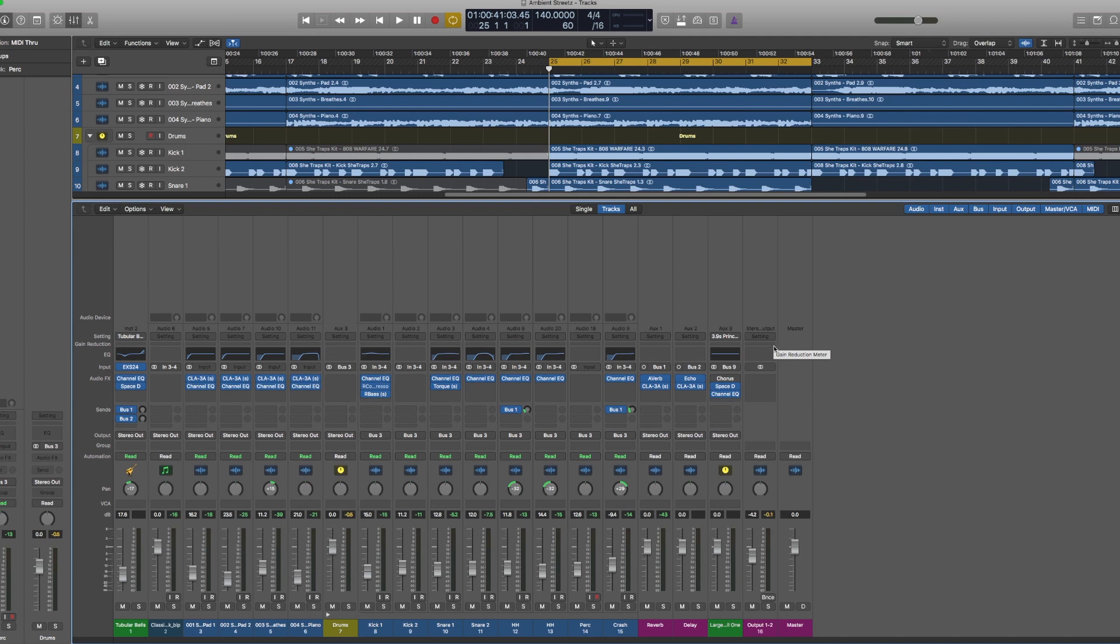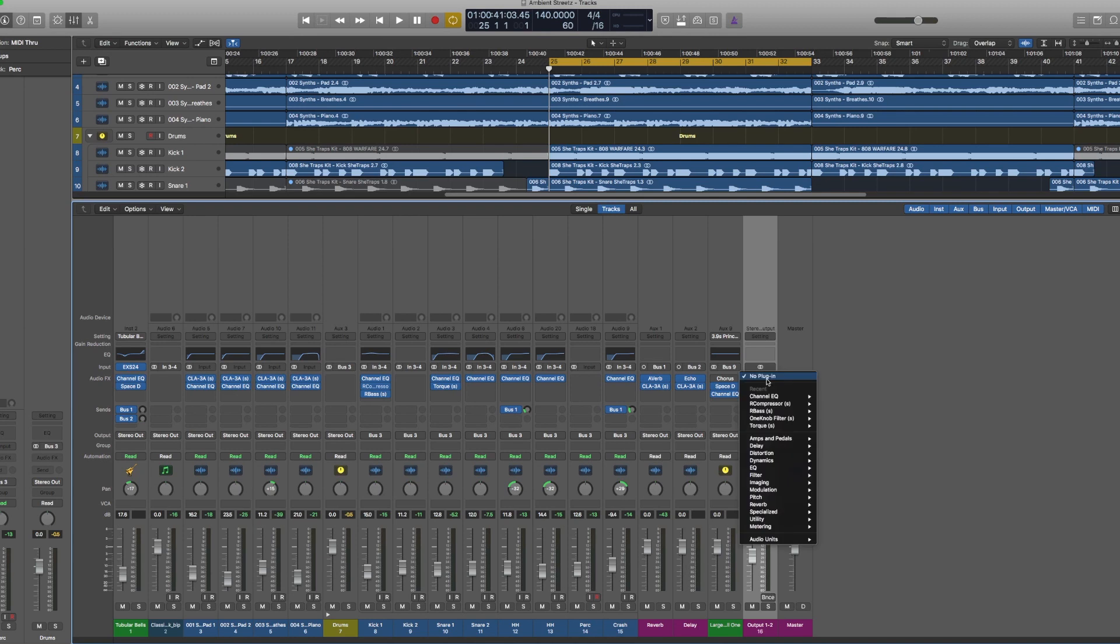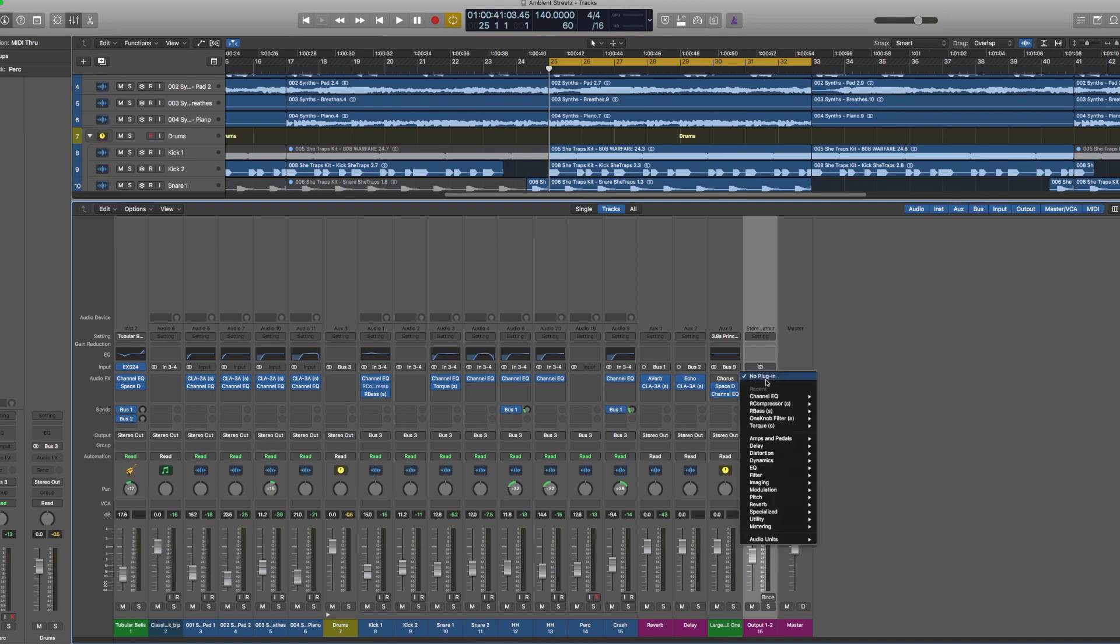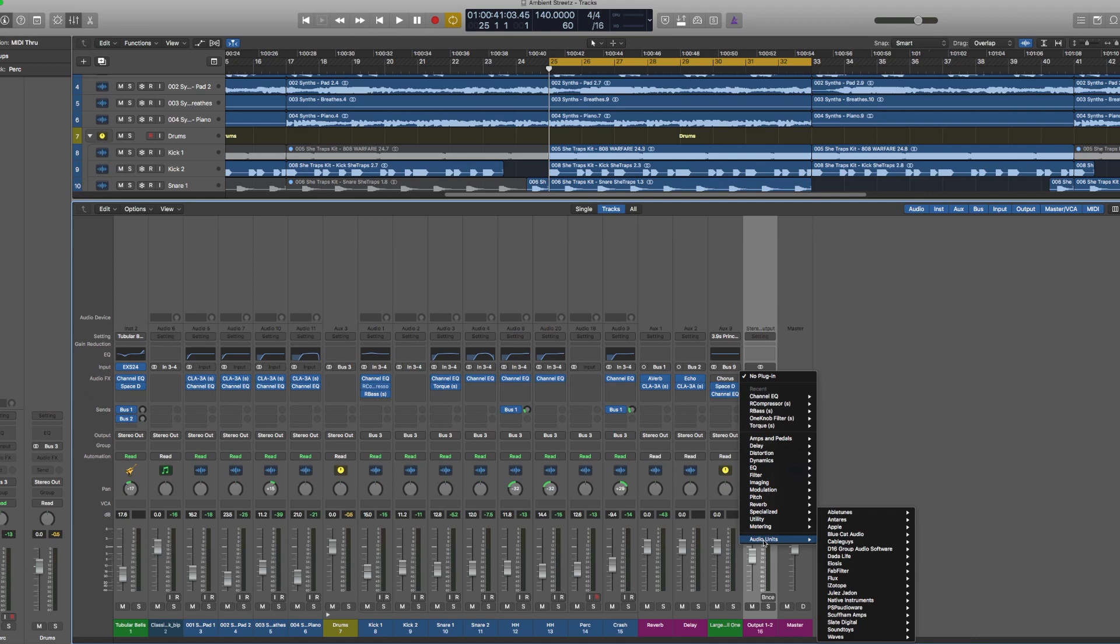So the first one I'm going to start with is my master output track right here, output one to two. I usually have a few go-to plugins on my master. The first one being the Slate Digital Virtual Tape Machine.